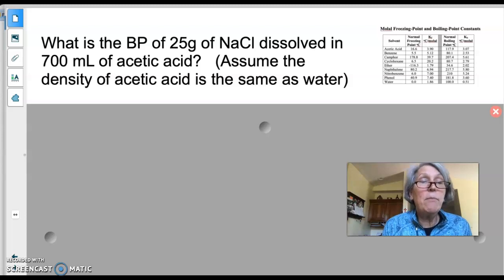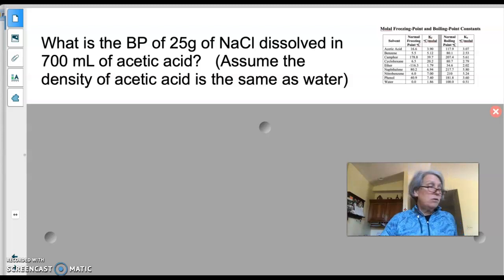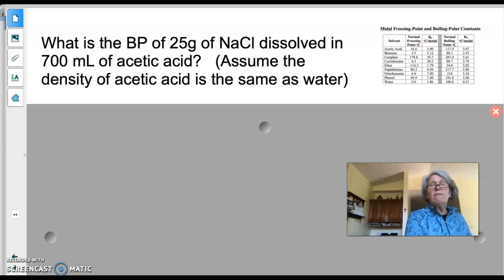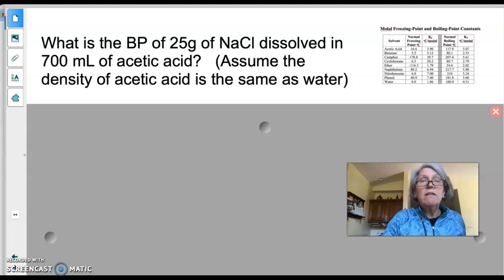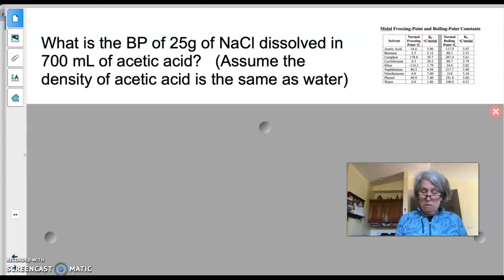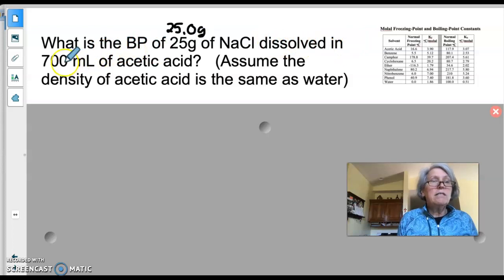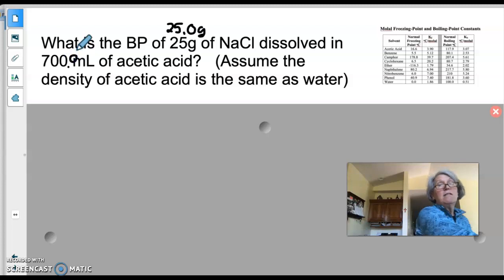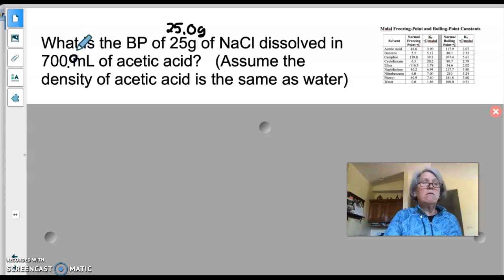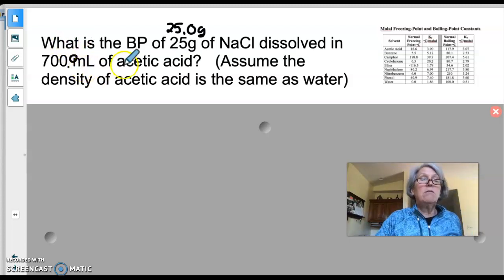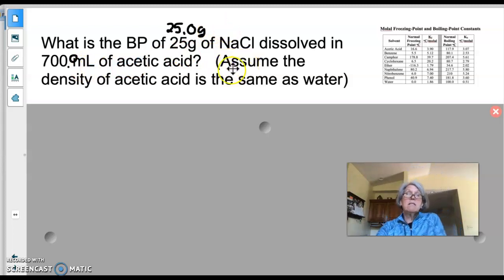Let's work through a problem: what is the boiling point of a solution made from 25.0 grams of sodium chloride dissolved in 700.0 milliliters of acetic acid? Note there should be three significant figures for the NaCl mass and four for the acetic acid volume, so I'm updating those values now.